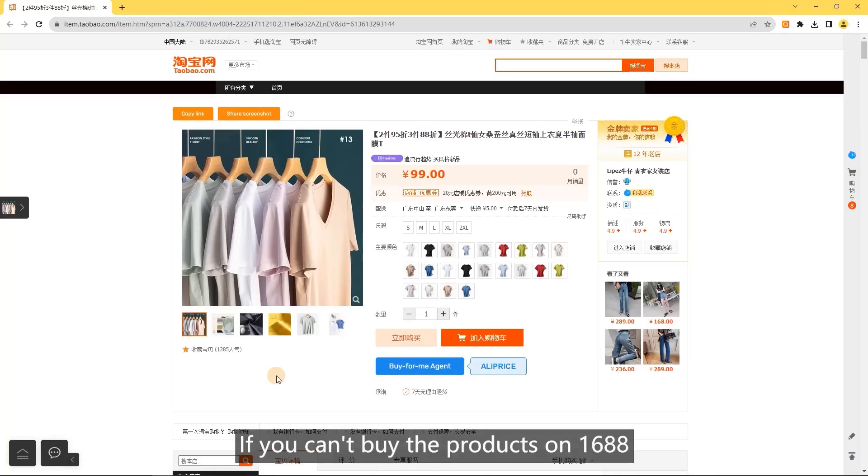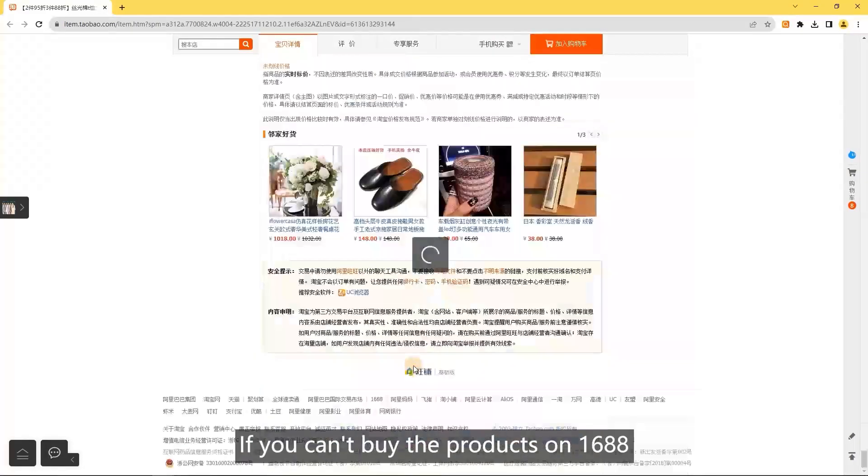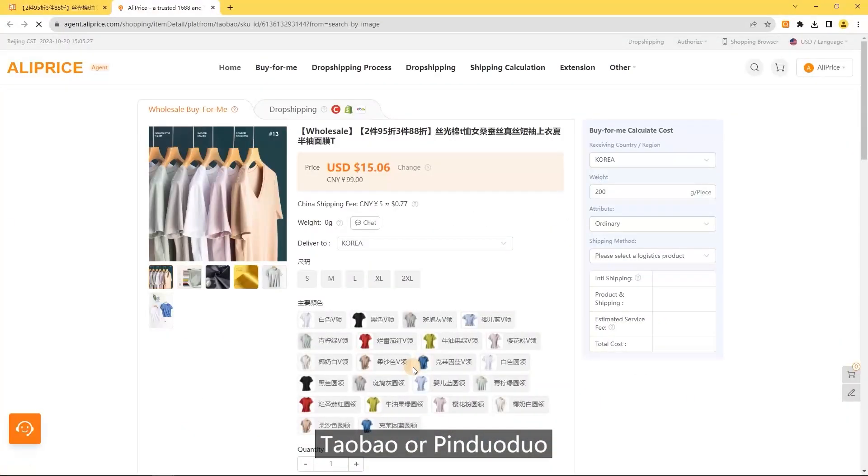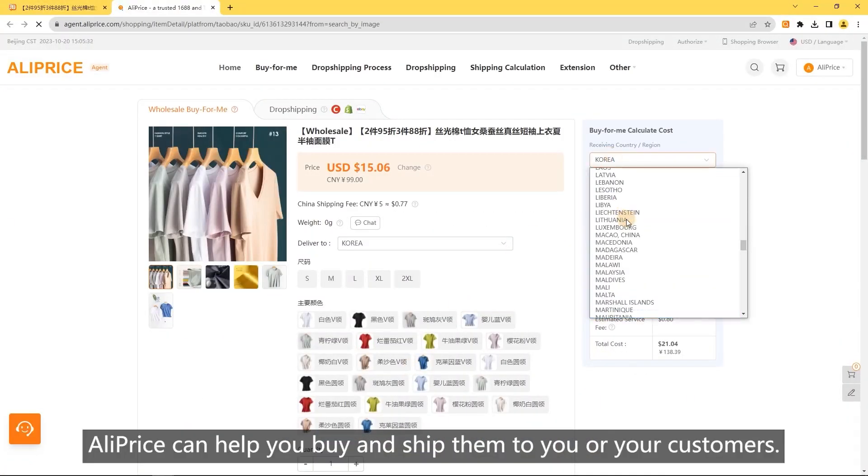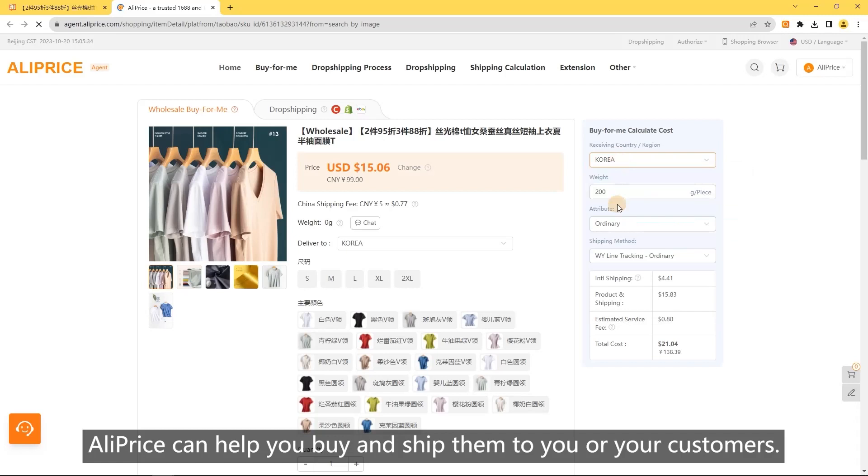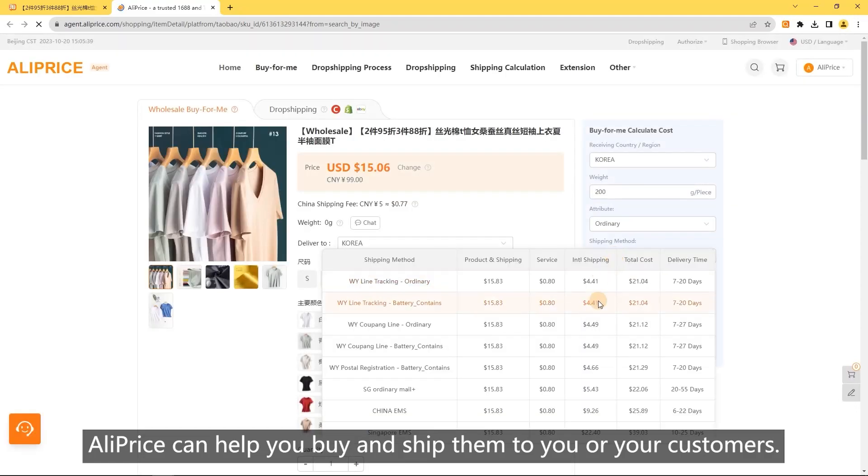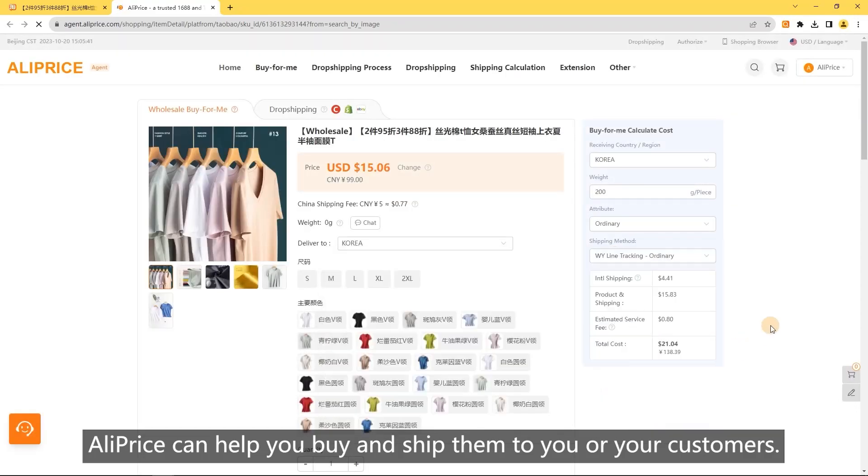Buy for me service: if you can't buy products on 1688, Taobao, or Pinduoduo, Olliprice can help you buy and ship them to you or your customers.